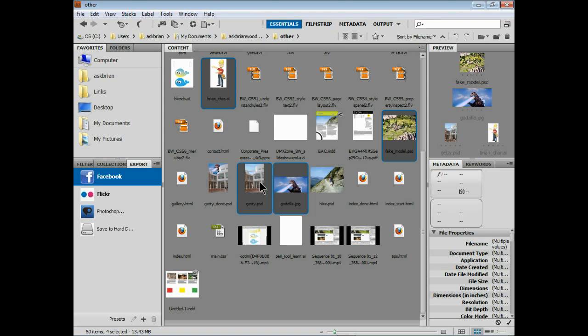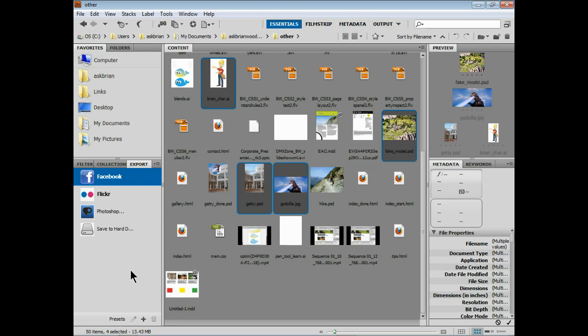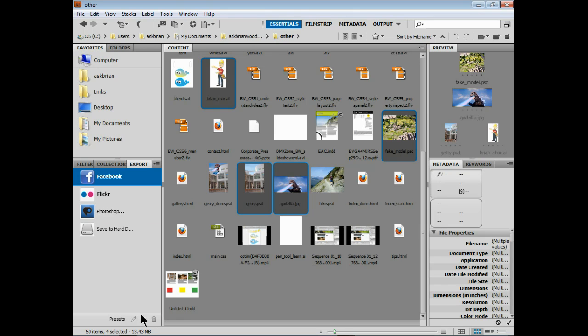Now there's two ways we can go about this. You guys already have to have an account typically in Facebook, Flickr, Photoshop.com - you're going to sign in. You can either drag and drop on the actual Facebook, Flickr, or Photoshop.com icon, or we can create what's called a preset which means that it automatically knows what to do with that stuff. So that's what I want to do. Come down to the bottom here, click on Facebook if you're going to use Facebook or Flickr, whatever.